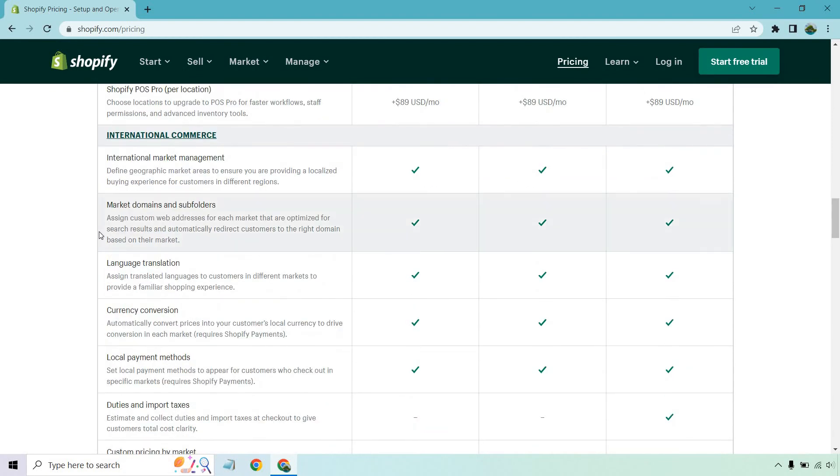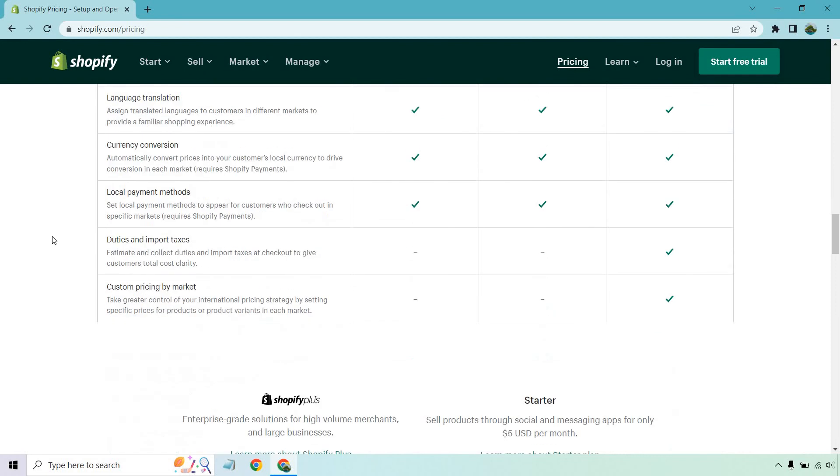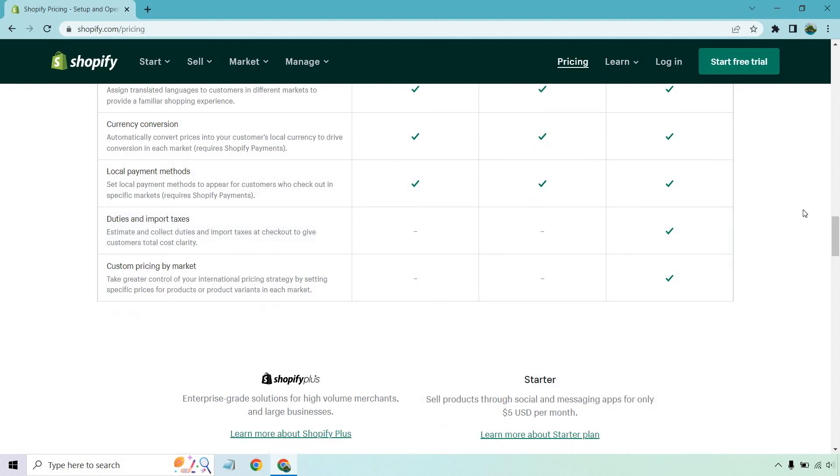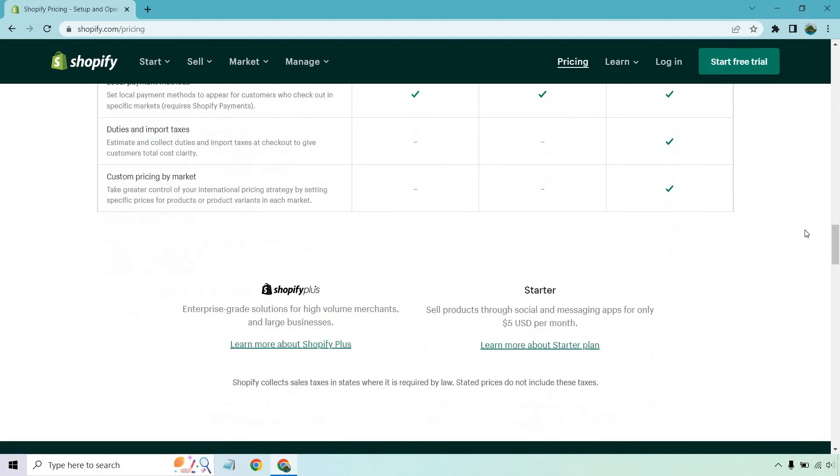So international commerce, you get market management, domains and subfolders, language translation, currency conversion, local payment methods, but duties and import taxes and custom pricing by market is going to be for the advanced.